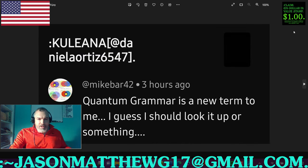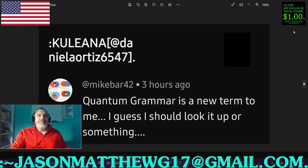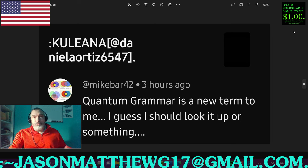Next comment comes from Mike Barr 42. They say: 'Hey, quantum grammar is a new term to me. I guess I should look it up or something. Feeling squirrely. Might look up quantum grammar later. Or something.'